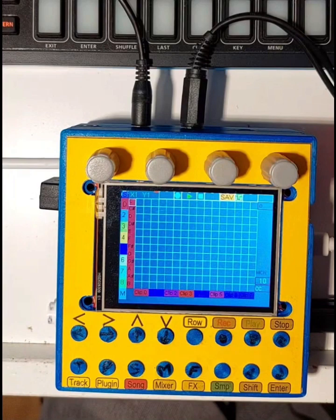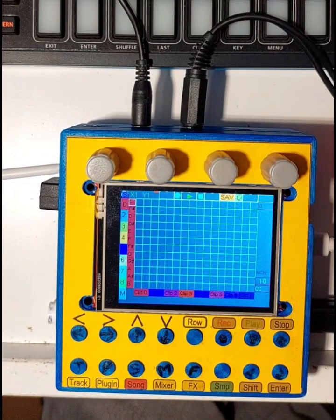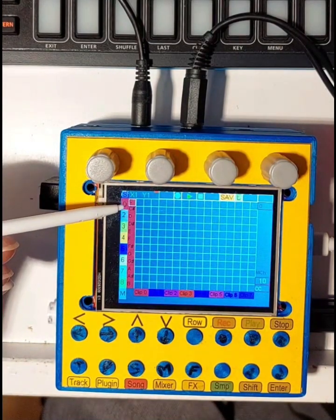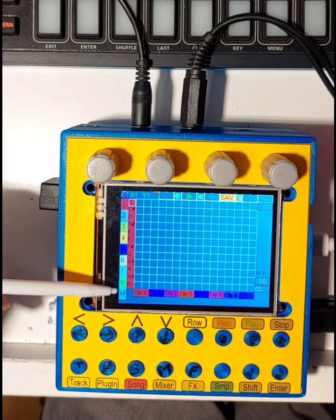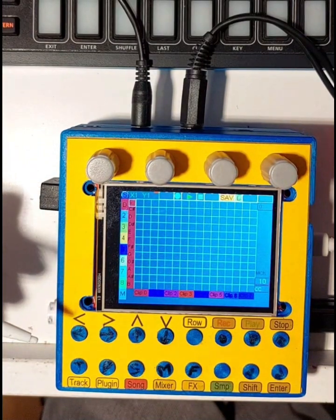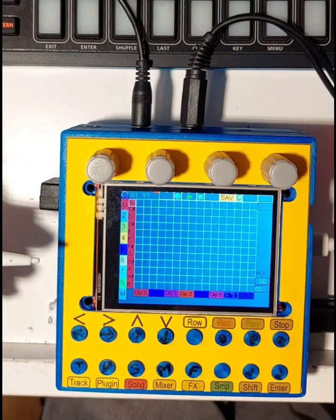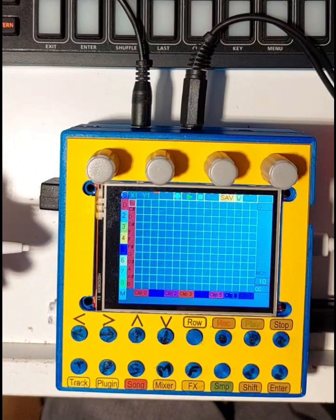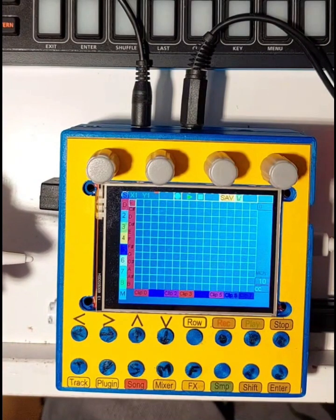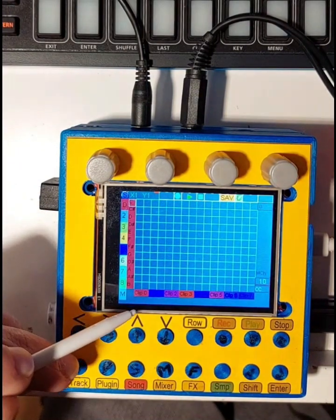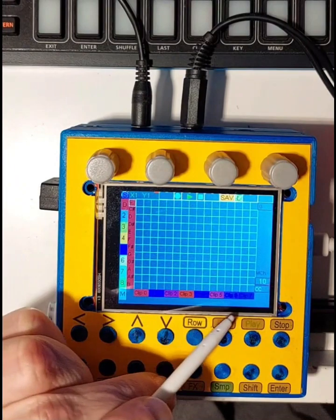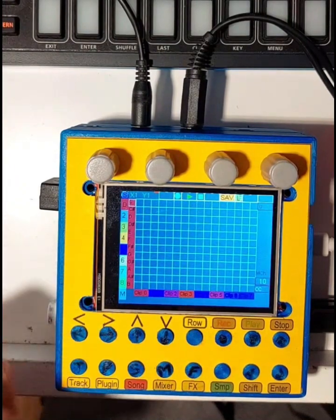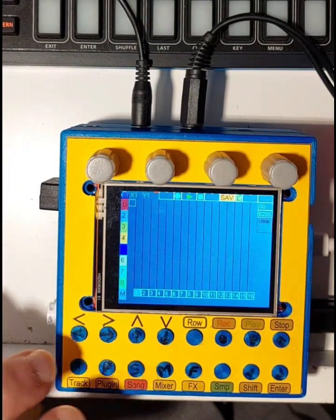I have eight sequencer tracks. The first is dedicated to drums; the others are meant to be played as melodic tracks. These seven tracks are monophonic. For each track I give you eight 16-step sequences. You can arrange the eight tracks and their clips in song mode.